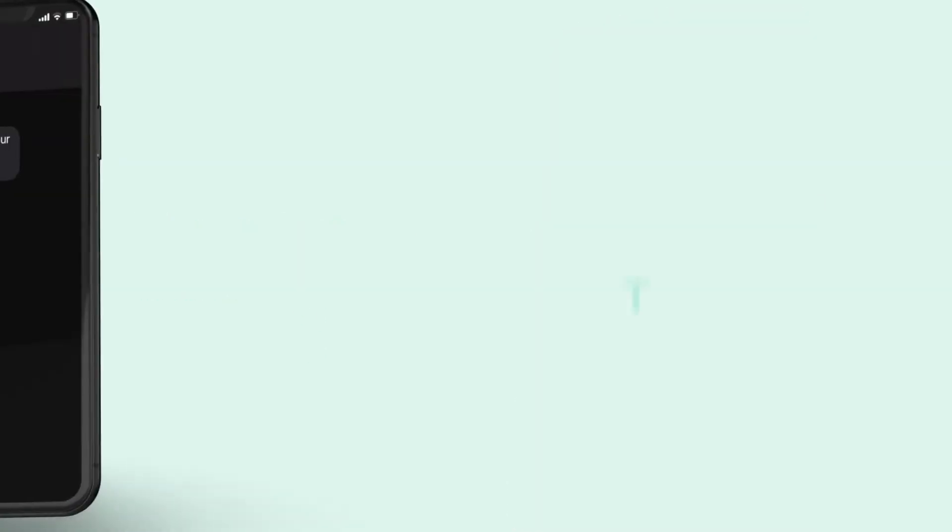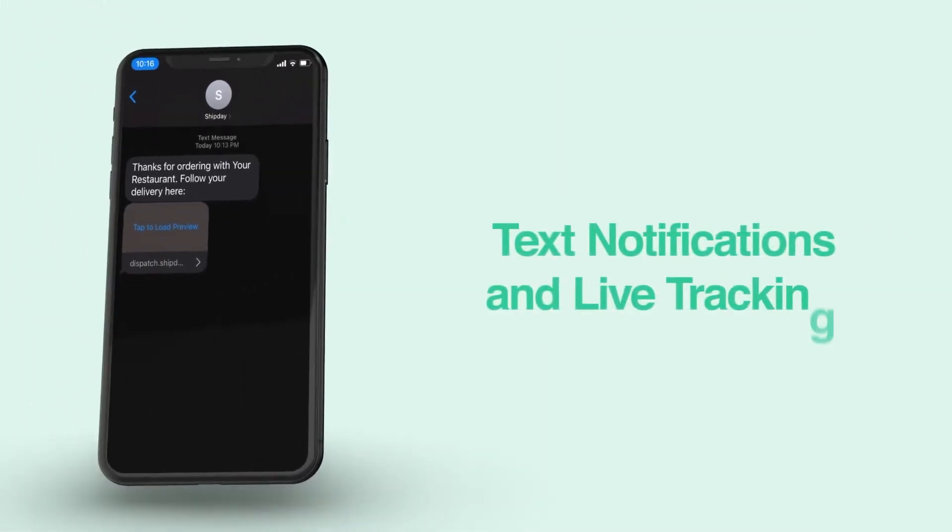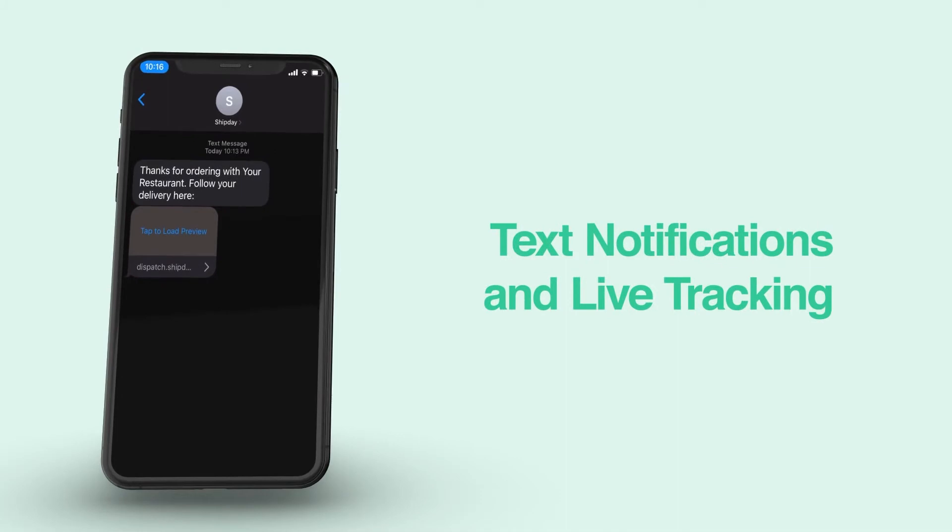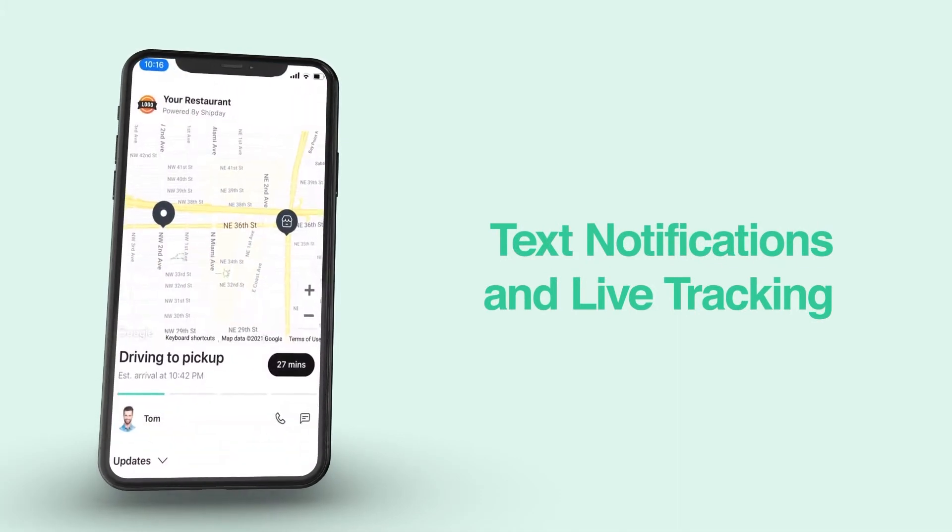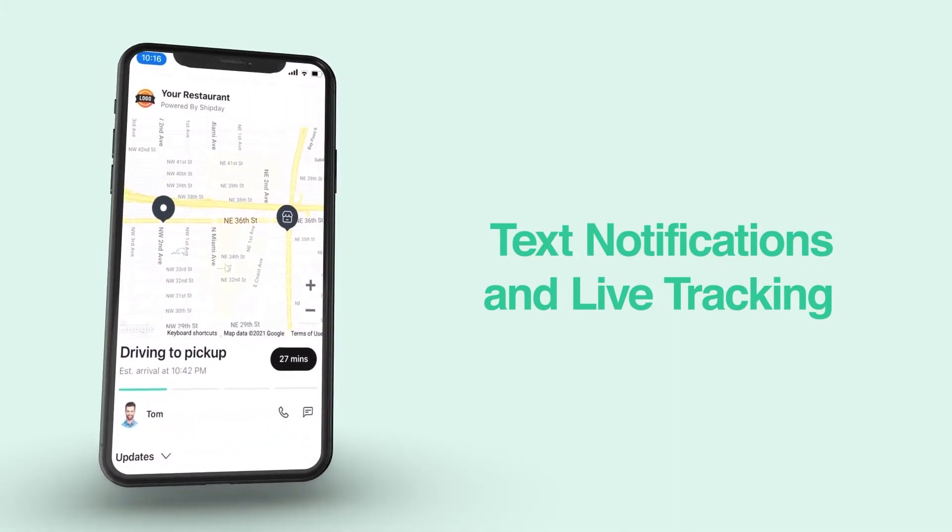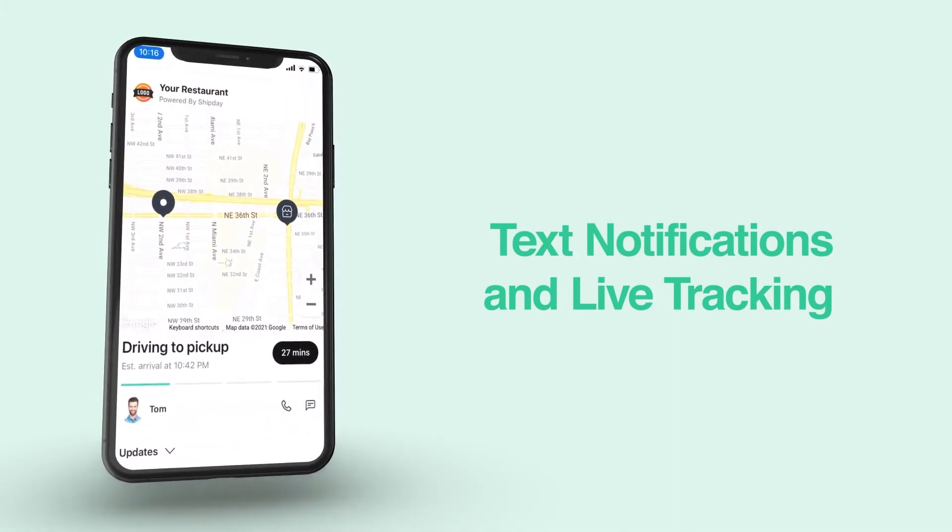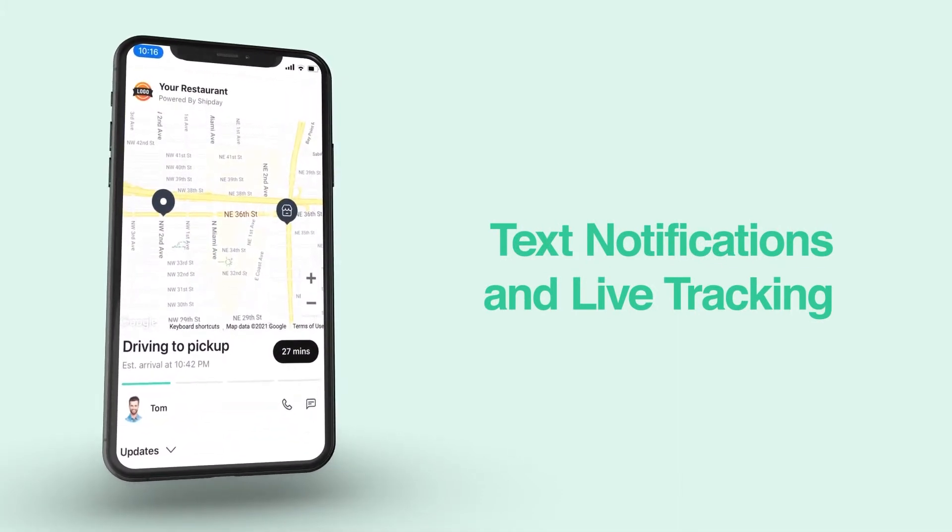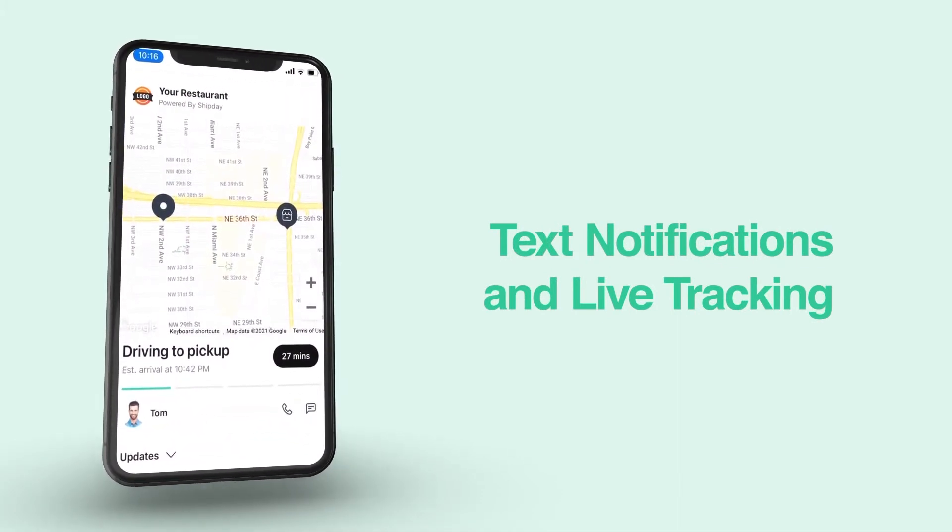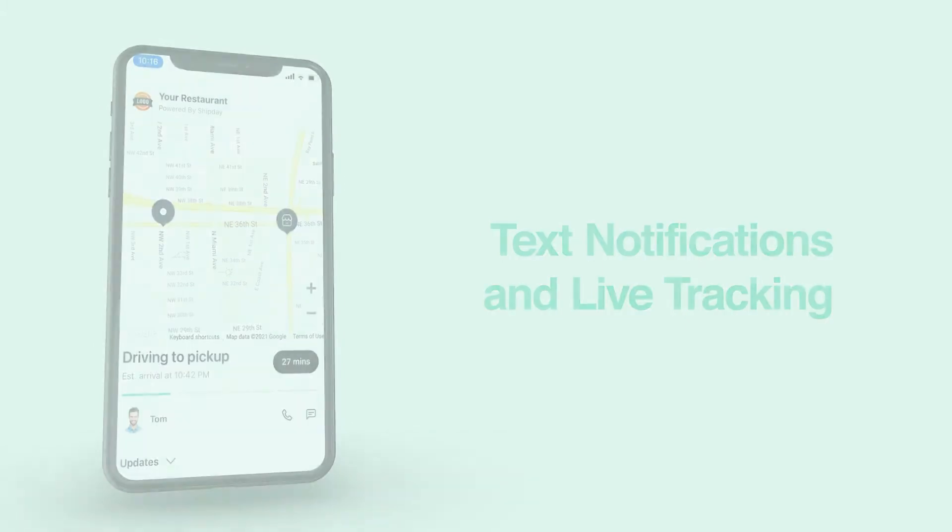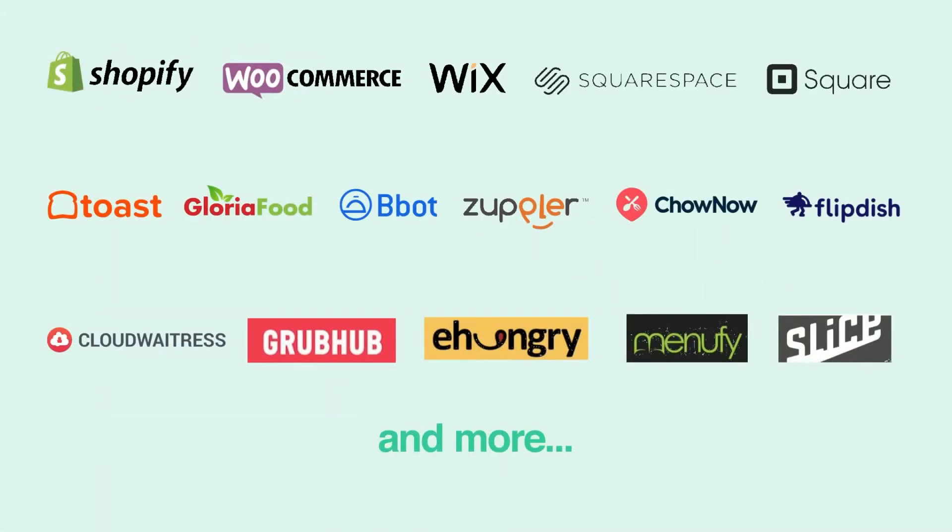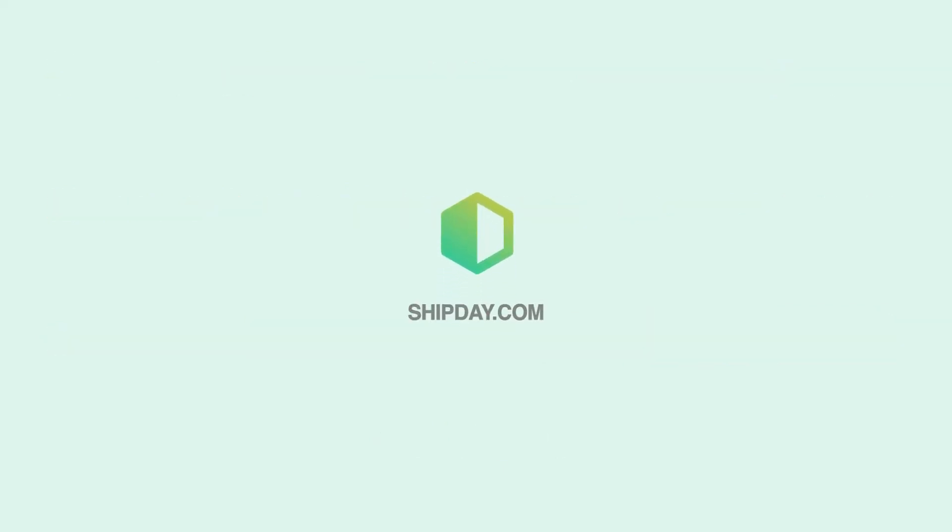Customers receive text notifications with live order tracking. It shows expected delivery time and the live location of the driver. You can easily connect your online store or ordering website with Shipday with APIs and integration apps. Now that you know the basics, feel free to get started.